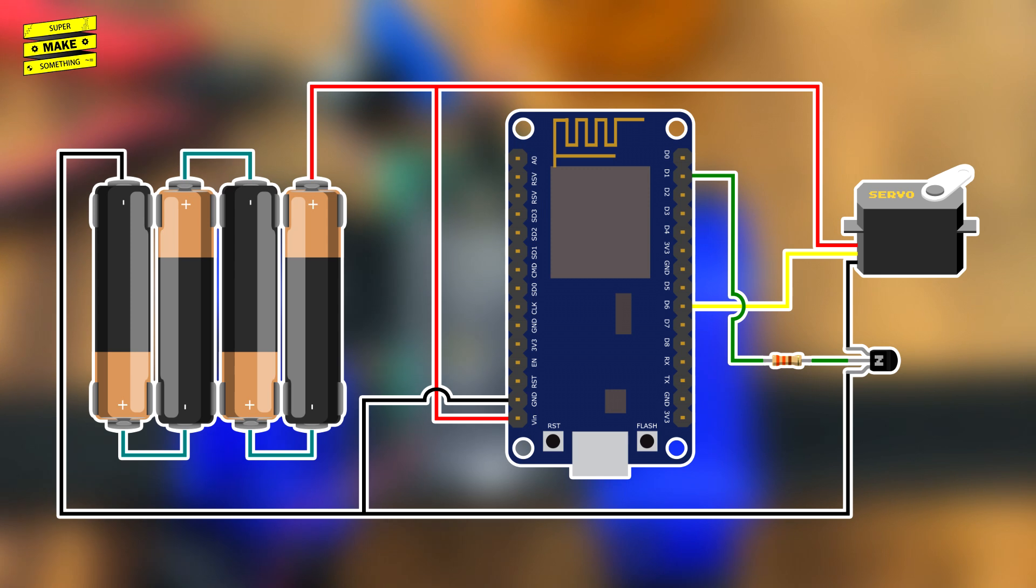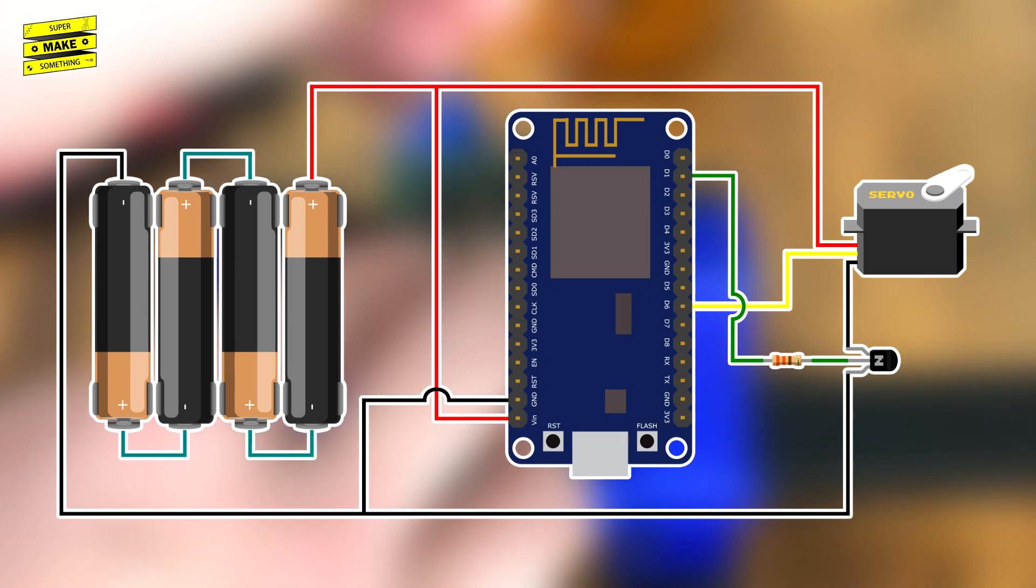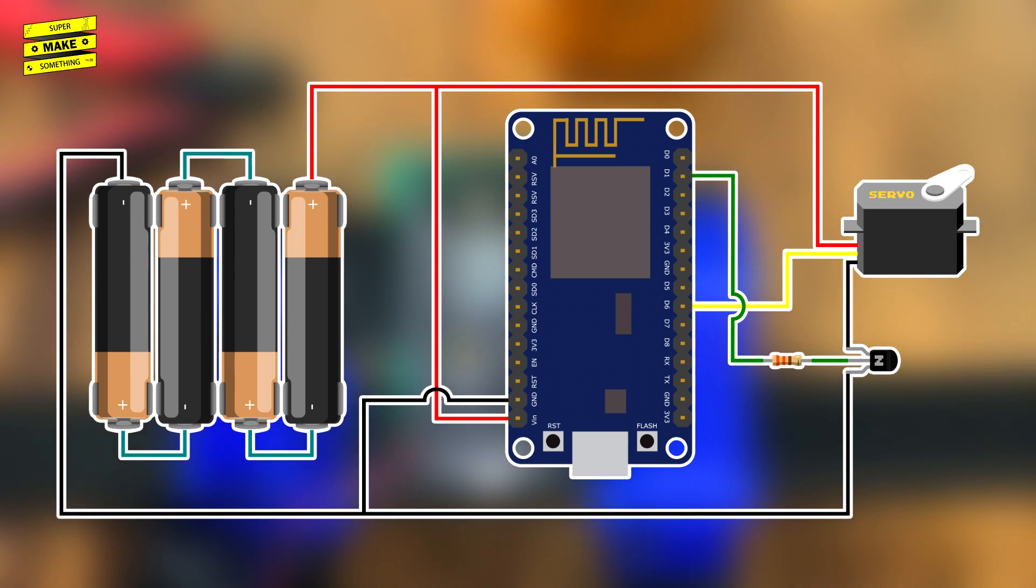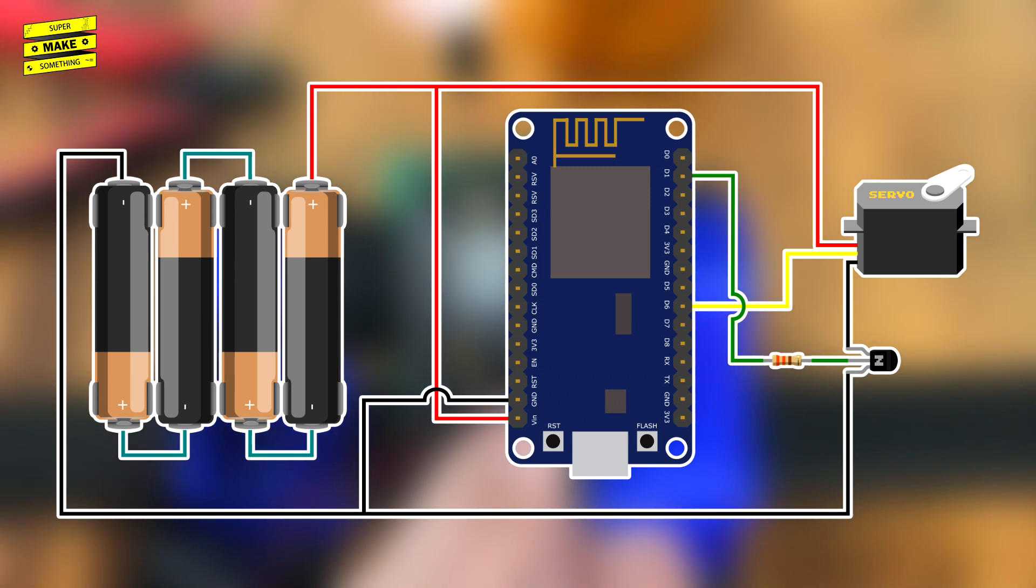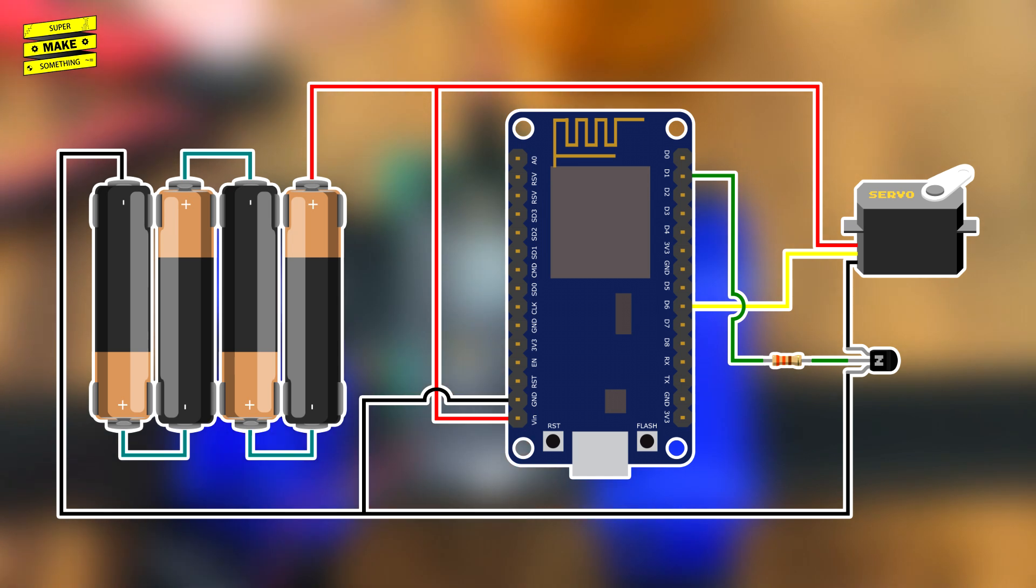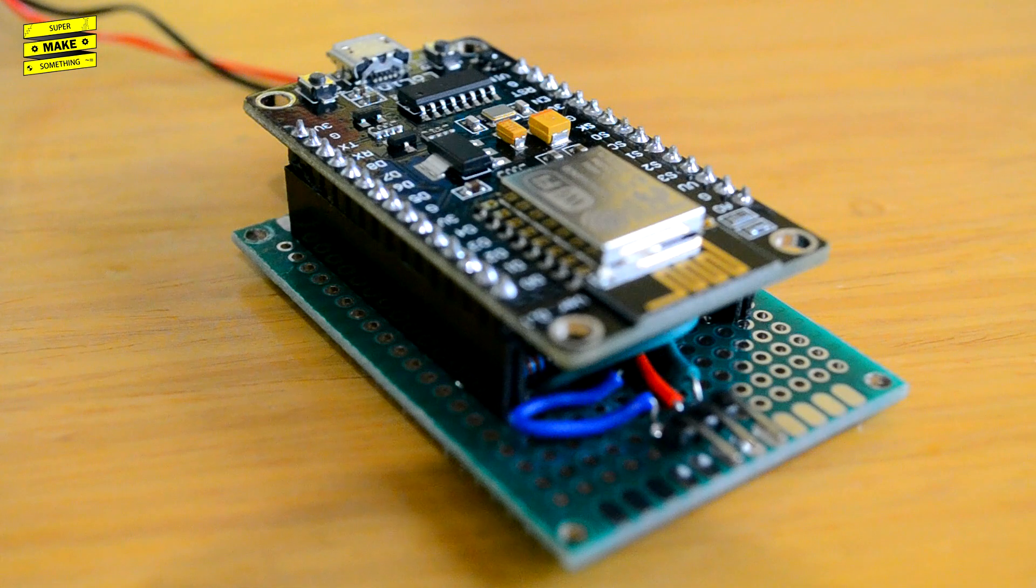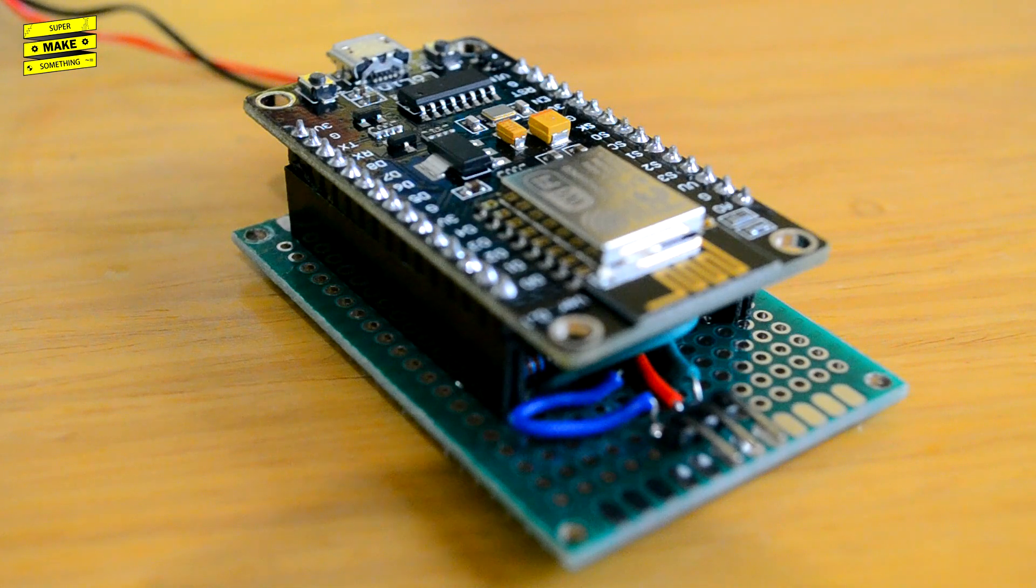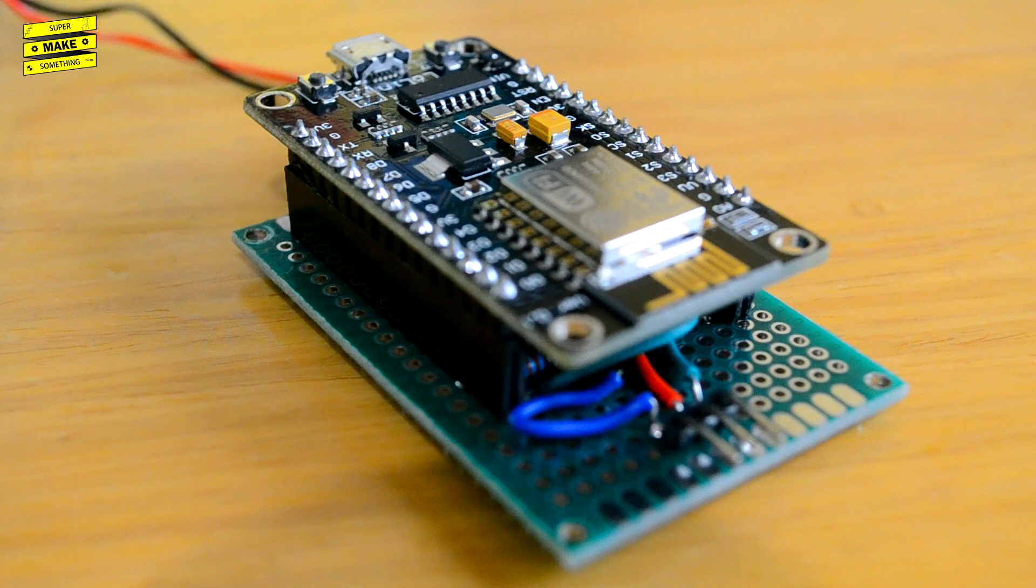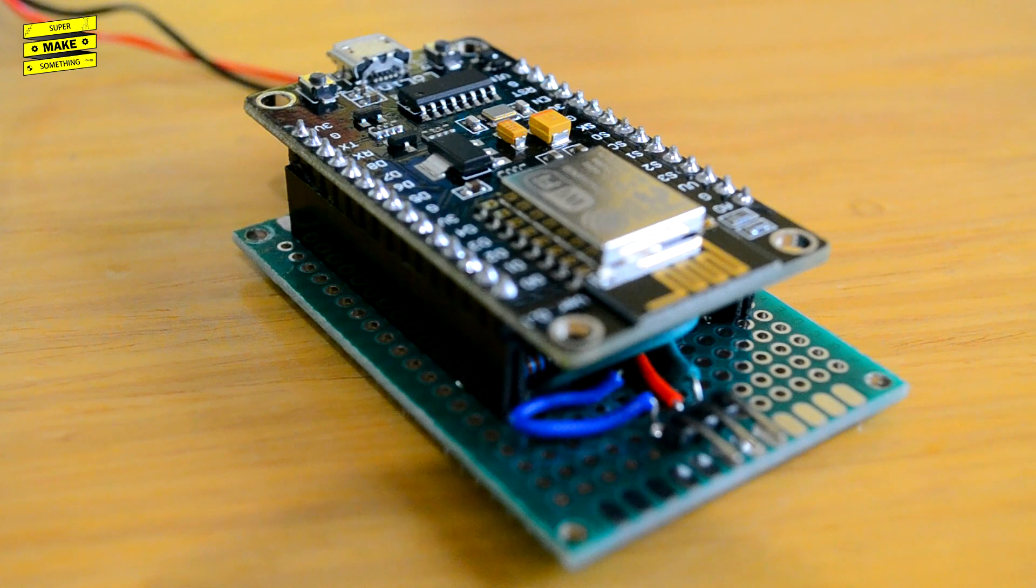Finally, the signal line of the servo is connected to a PWM pin on the NodeMCU, which allows me to control the motor by sending it position commands. After a bit of soldering, I had a small circuit sandwich that was ready to be integrated with the project's mechanical components.